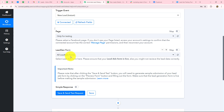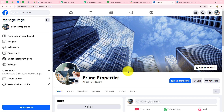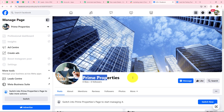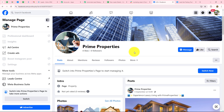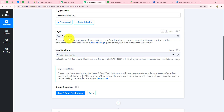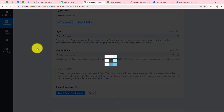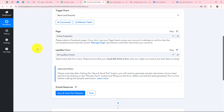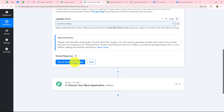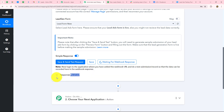Now we need to select the page and the lead gen form. I'll take you to my Facebook page — the page is called 'Prime Properties,' which is the name of my real estate agency. I'm running this page and an ad campaign to generate leads, and I've attached a Facebook lead gen form to that campaign. My objective is that when interested leads submit that form, the response should be captured. I'll select the page name 'Prime Properties' and select the lead gen form. Then I'll click on 'save and send test request.' The connection is built and we've received a test response.